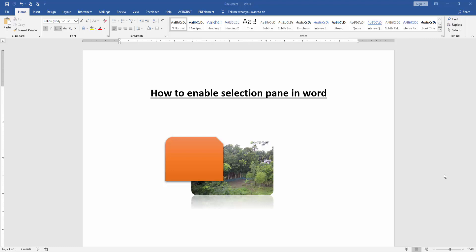In this video, I am going to show you how to enable Selection Pen in Microsoft Word. Let's get started.